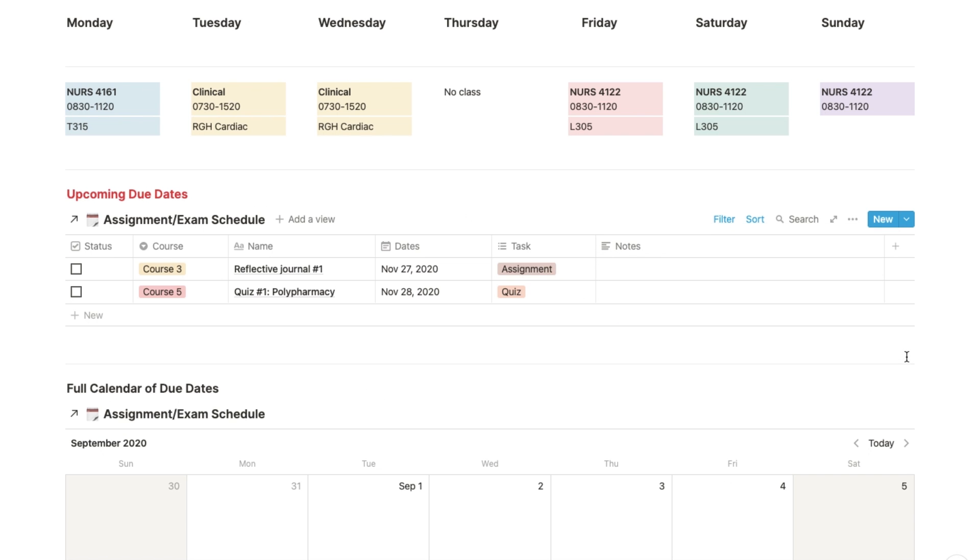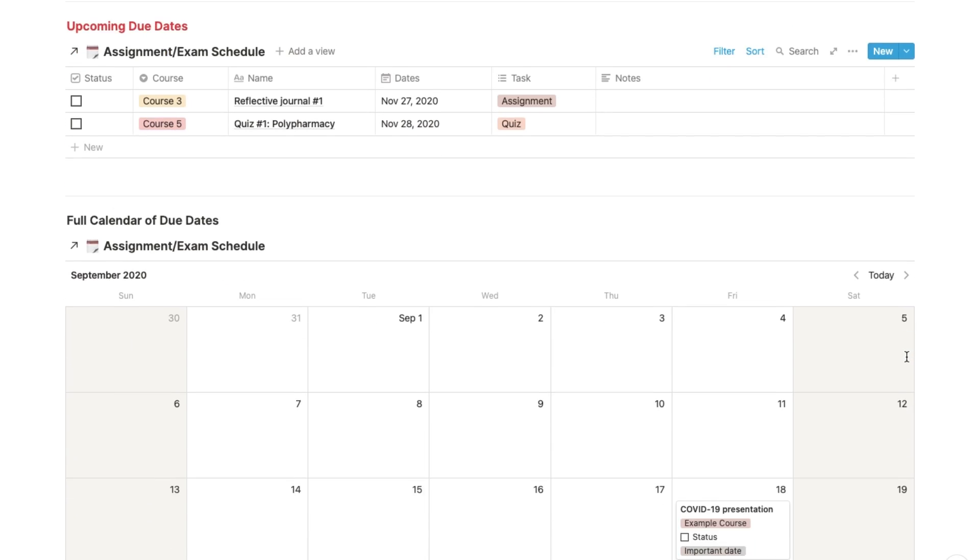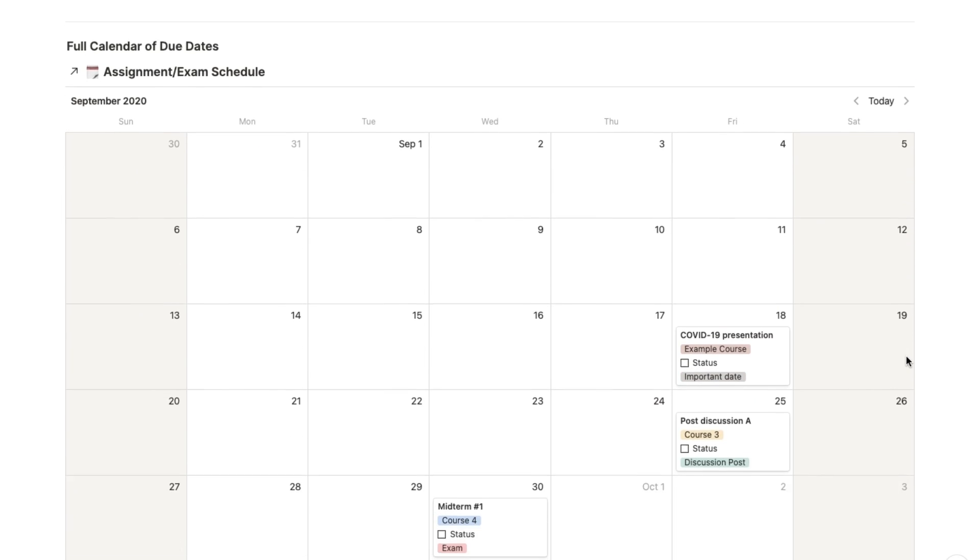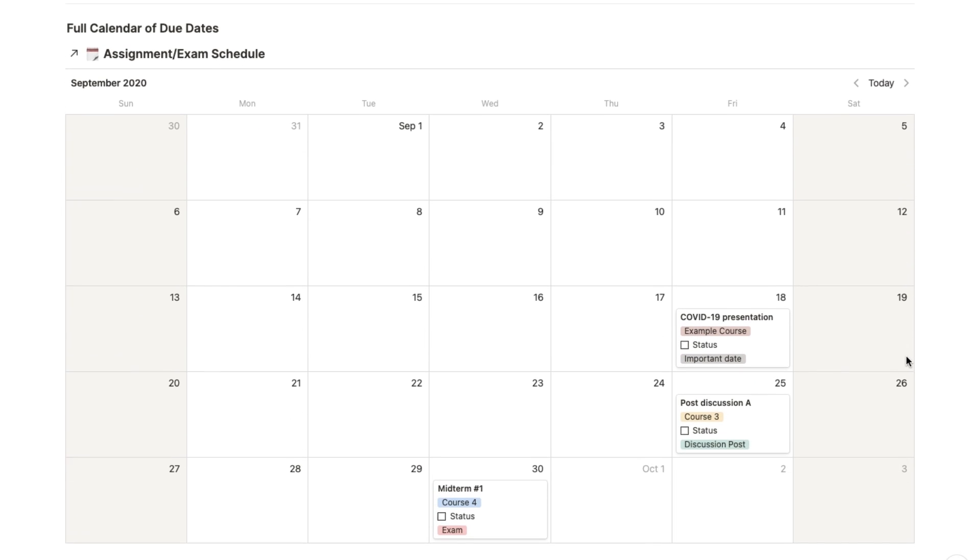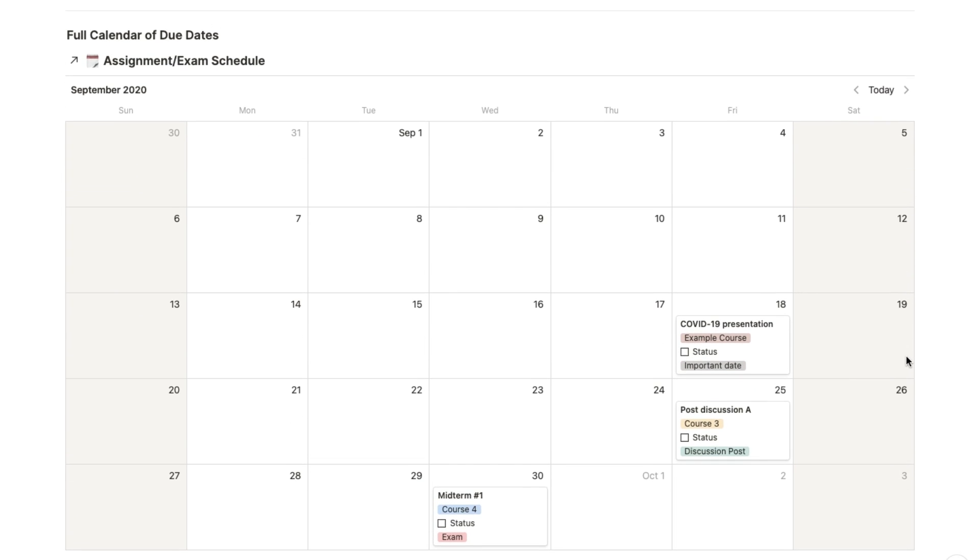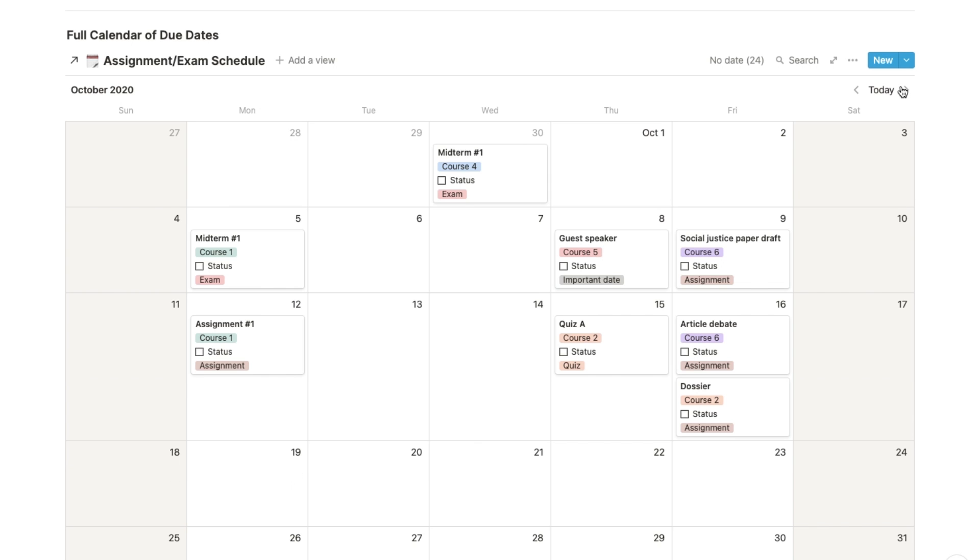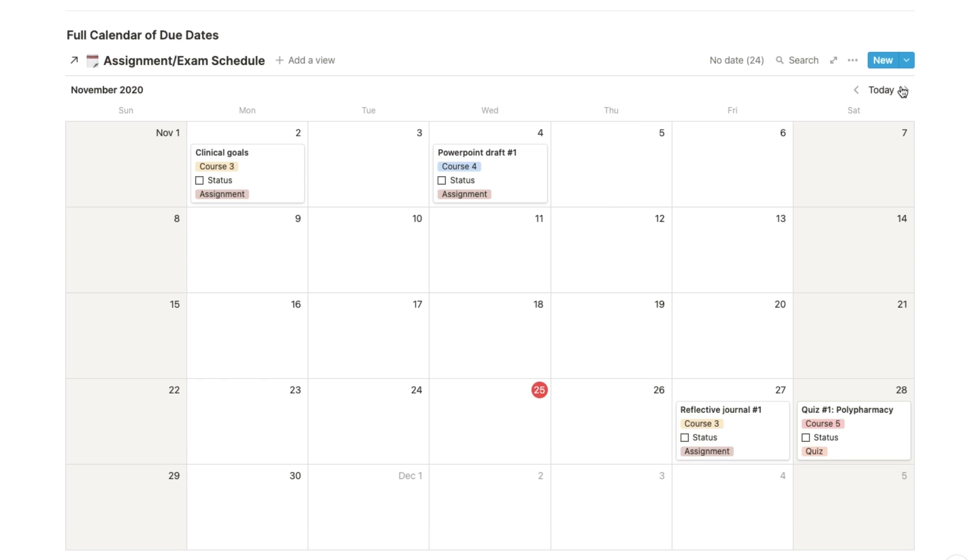So that's pretty much it for this Notion organization template. A great thing about Notion is you can customize as much as you want, so you could totally take this template and turn it into something that fits you a little better. I'd love to see you guys use this, so do tag me in any pictures or videos on Instagram or Twitter.